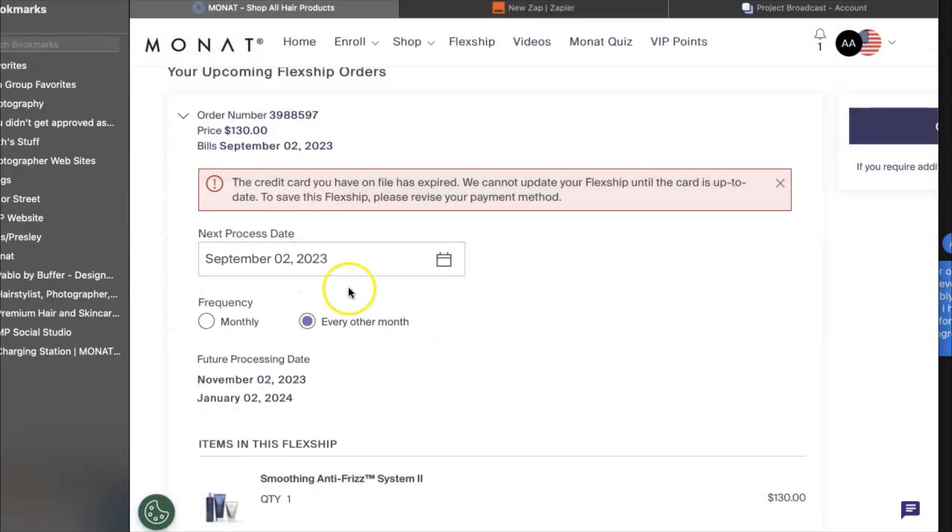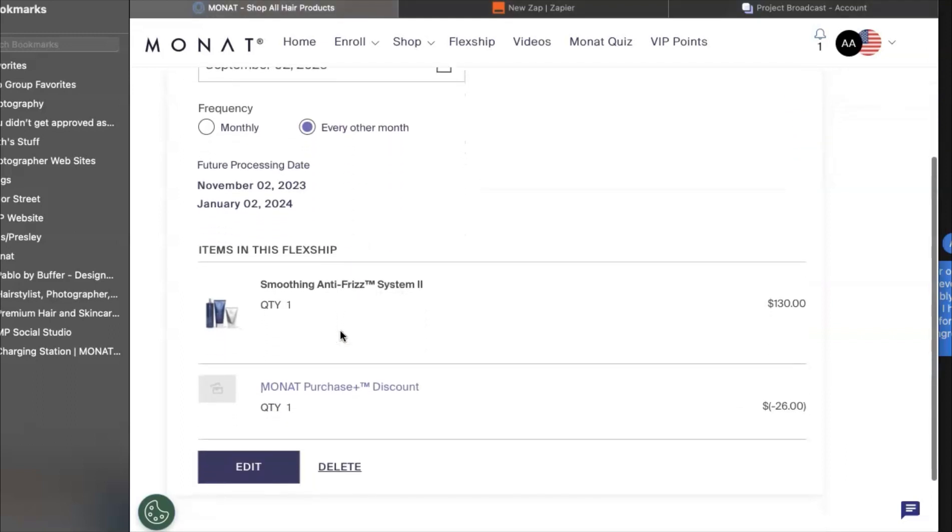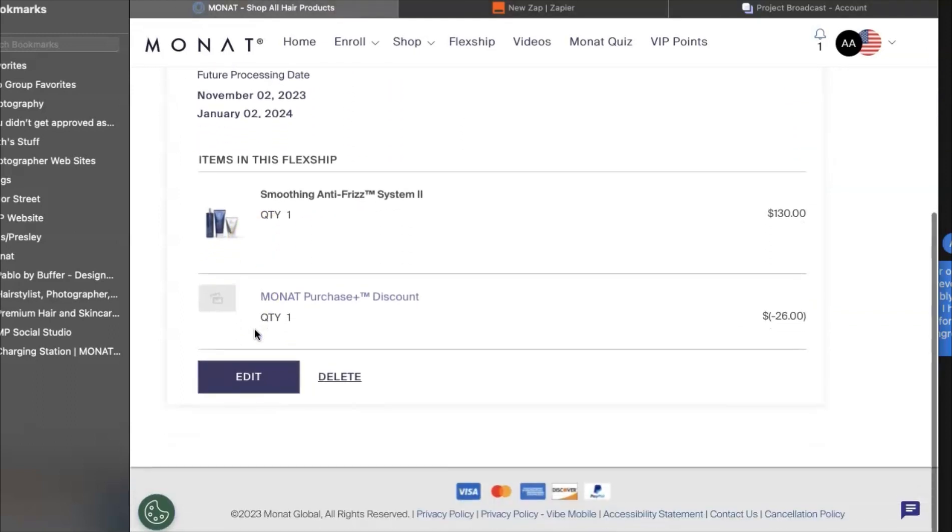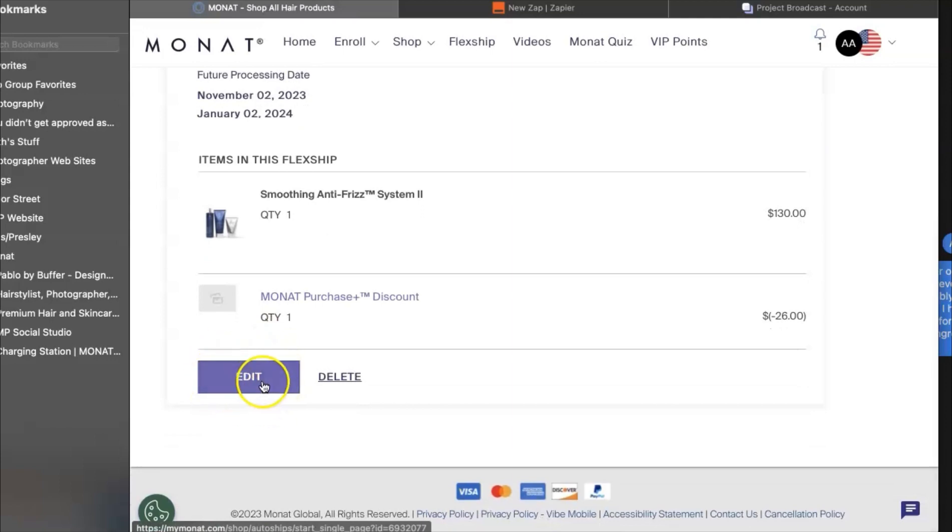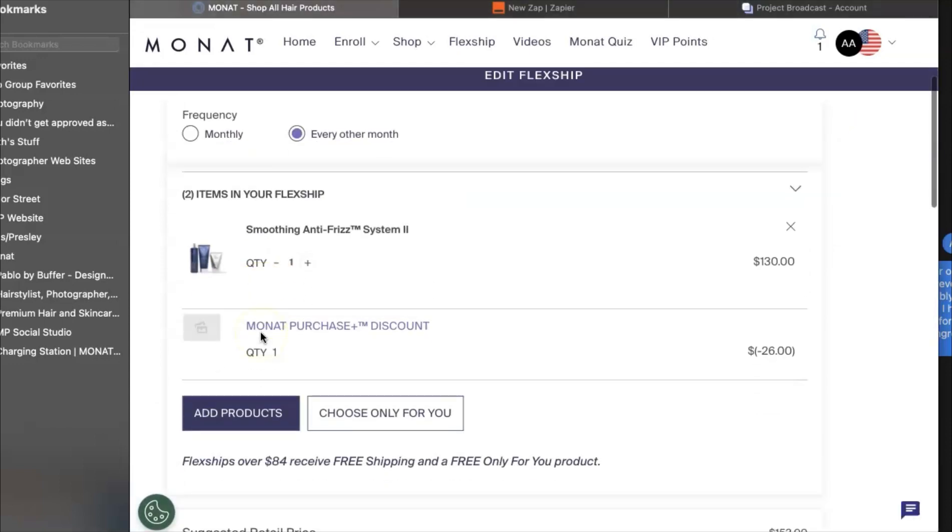You can bump your date out to a later date and make sure that you're scheduled for every other month. You know that shampoo lasts forever. We definitely don't even need it every other month, but this is a great reminder because you think about your shampoo when you're naked in the shower. So let's make sure that we're remembering it when we can be on the computer.